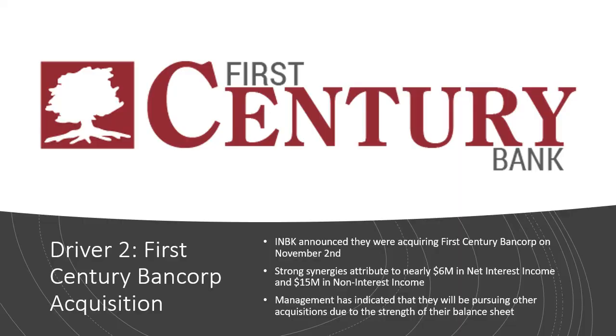The second driver is the acquisition of First Century Bancorp. On November 2nd, INBK announced that they were acquiring First Century Bancorp out of Roswell, Georgia, for $80 million in cash, with the deal closing in Q1 of 2022. This acquisition should lead to strong synergies because of the fundamental nature of the two banks.